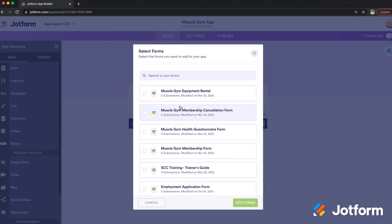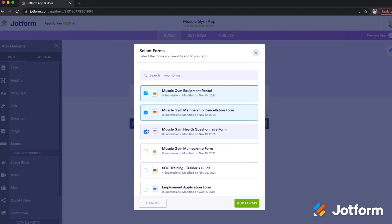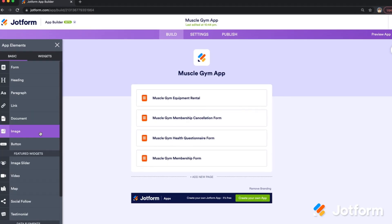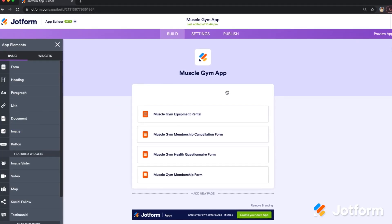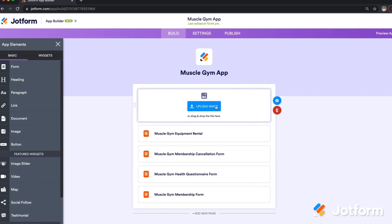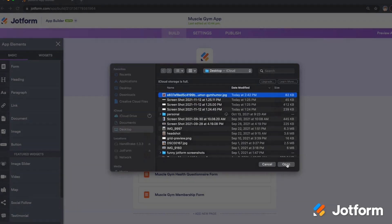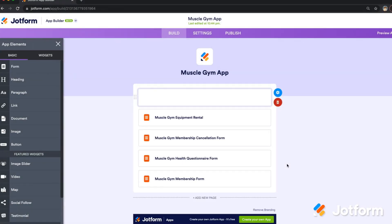Today, JotForm Apps is a no-code mobile app builder anyone can use. With its drag-and-drop functionality, you can build multiple forms at once, plus other elements like images, text fields, links, widgets, and more.